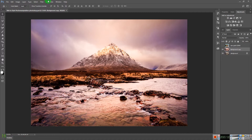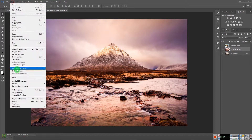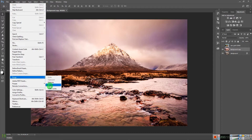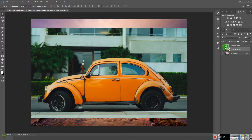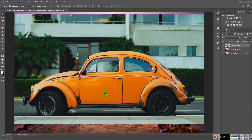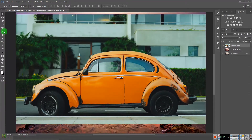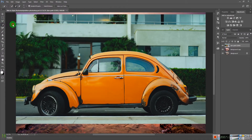Let me purge the history to free up memory on my PC so it doesn't get slow. Now let's work on the car. We need to extract the car from its background.